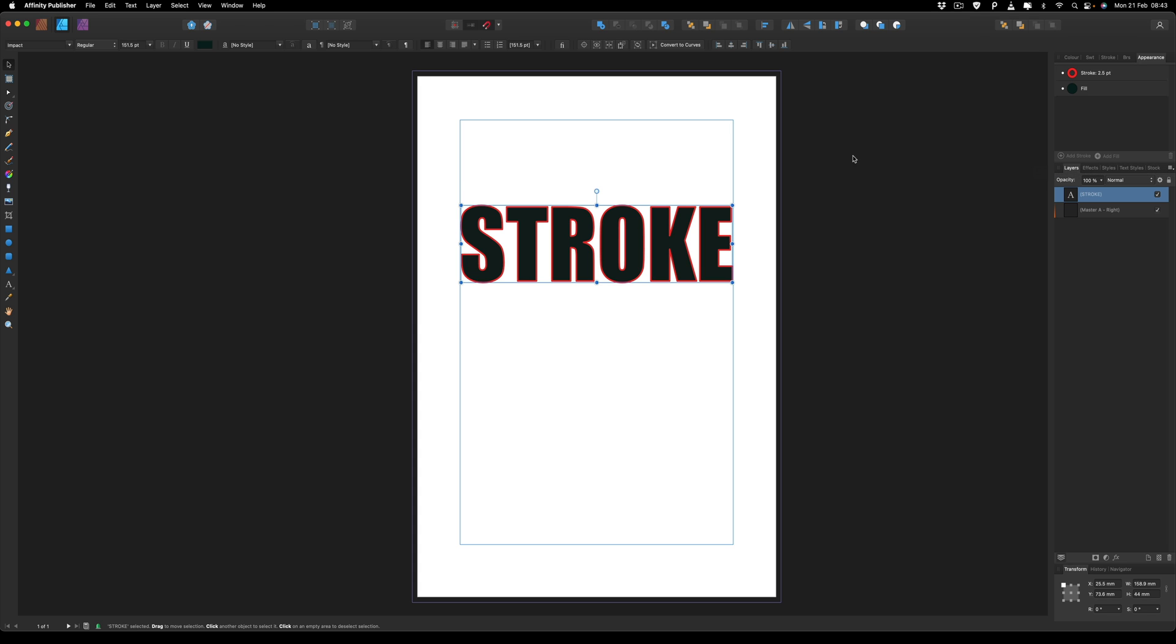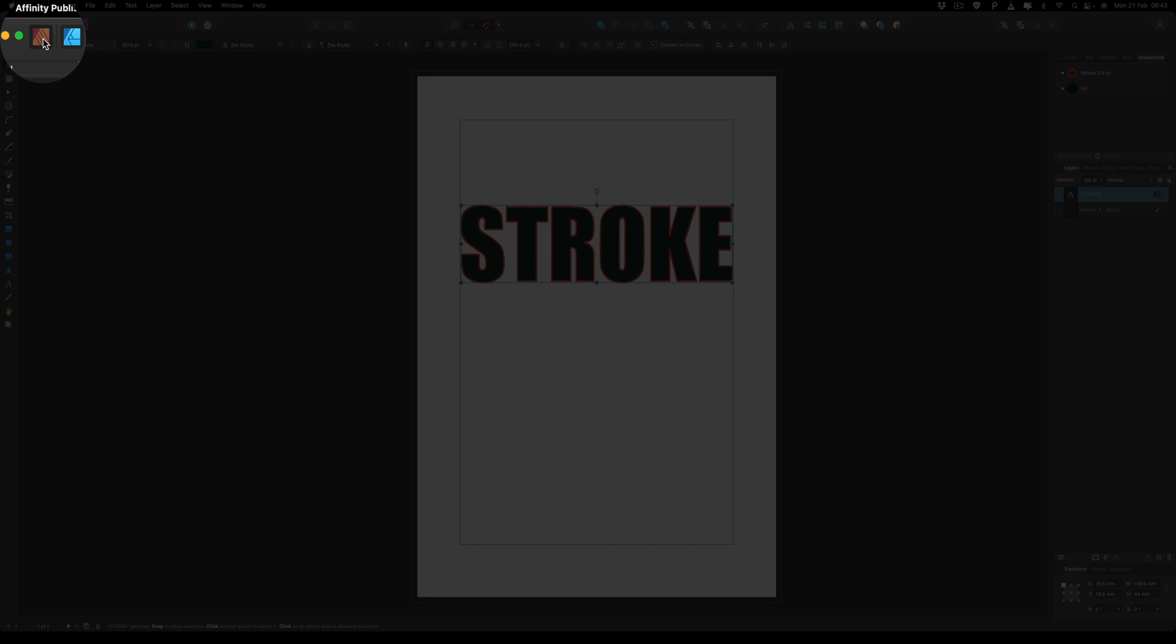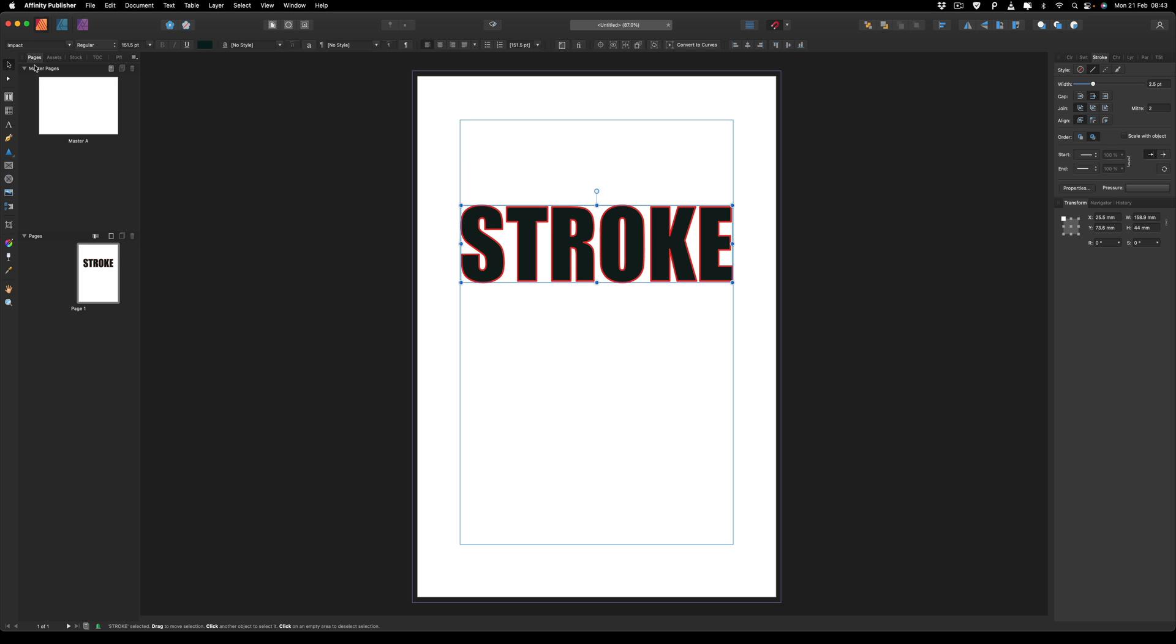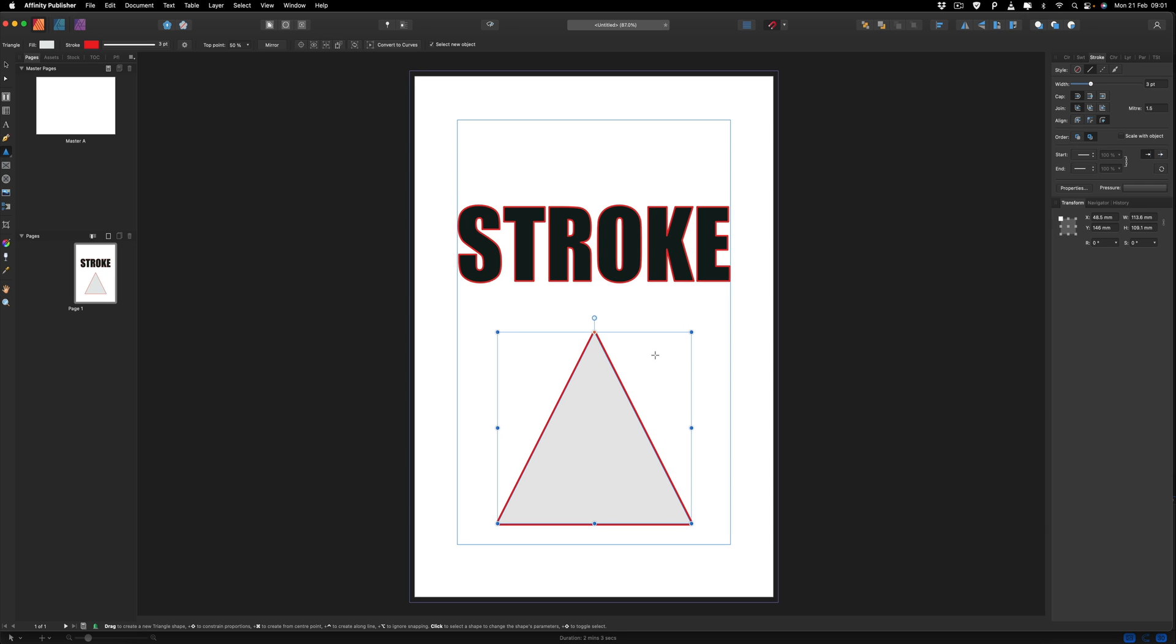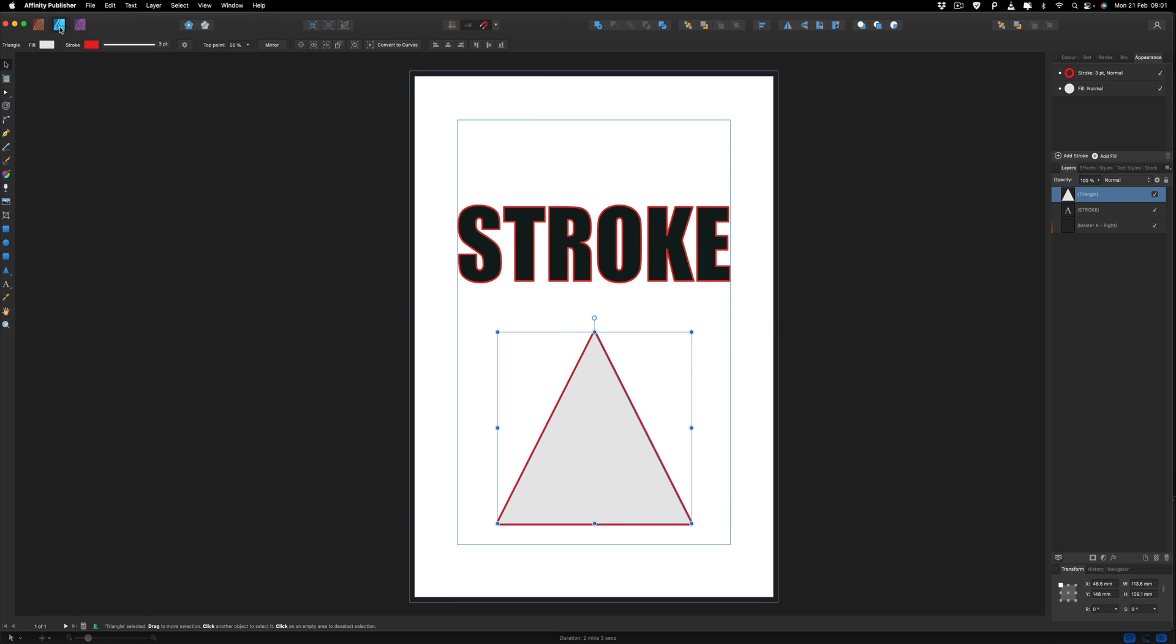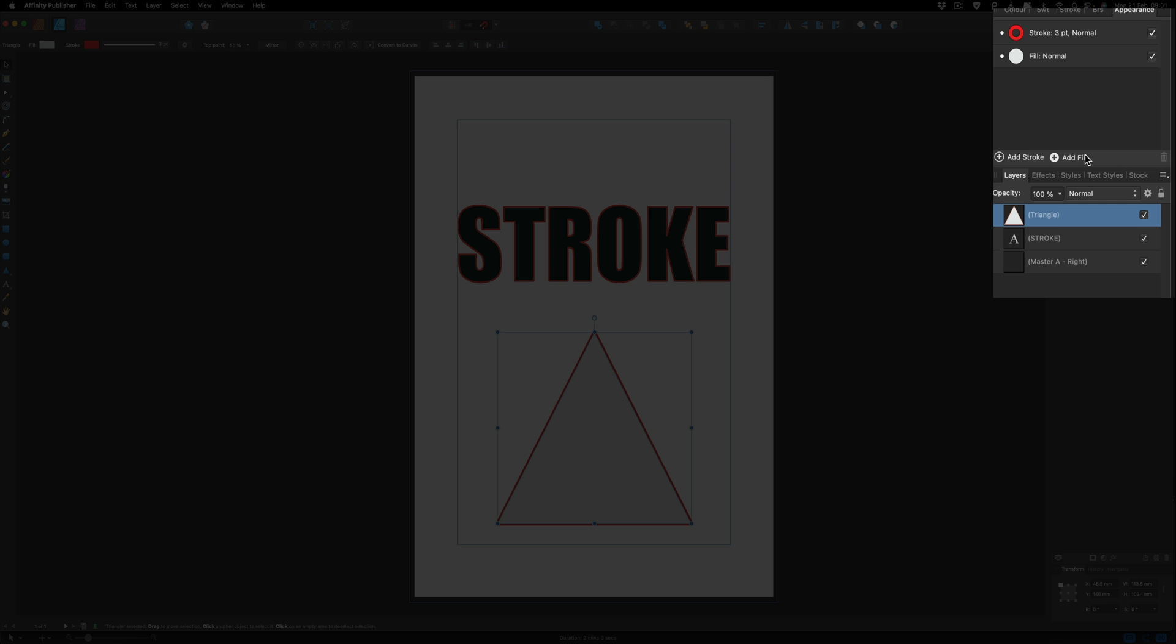So if I just go back over to Affinity Publisher and I'm going to draw myself a shape just to demonstrate how this will work. So we can draw a triangle inside of Affinity Publisher. Then we can make our way back up to the Designer persona. Then once we're back inside of here, you can now see on the right hand side that we have the Add Stroke and Add Fill feature available.